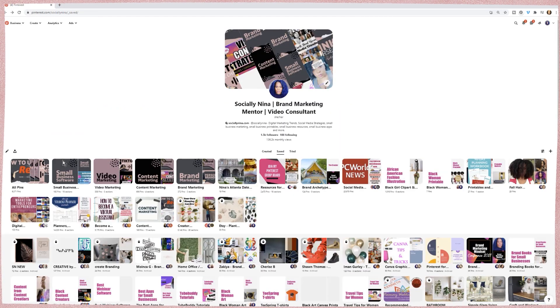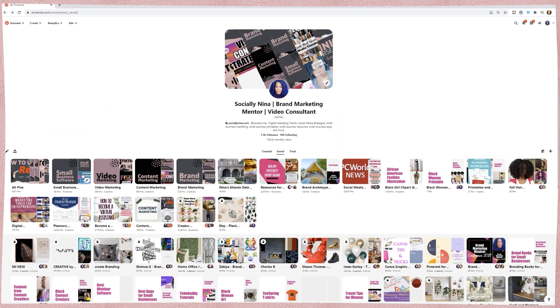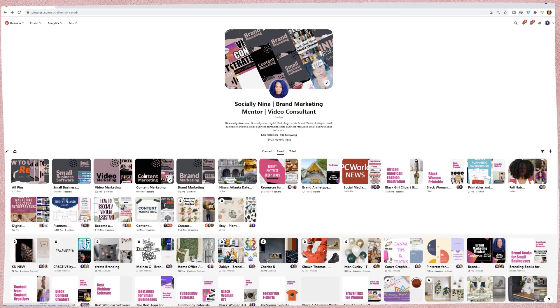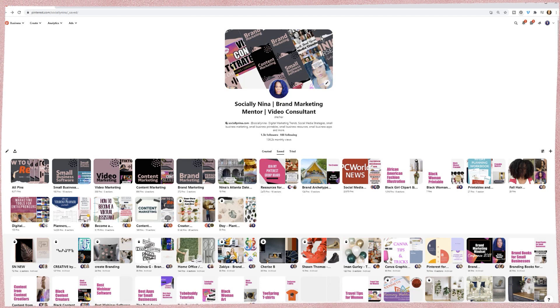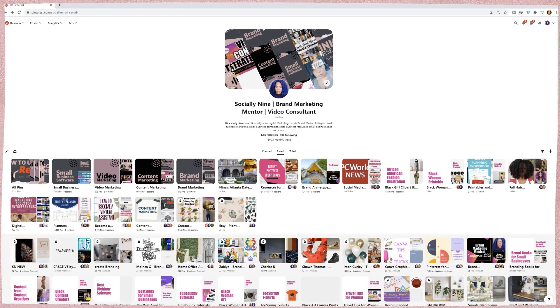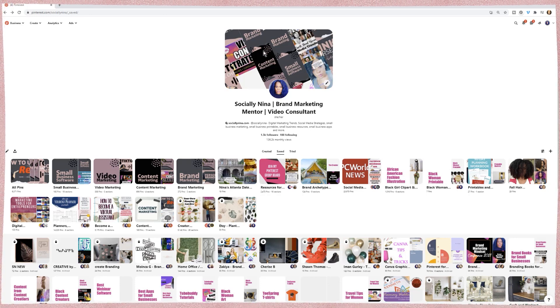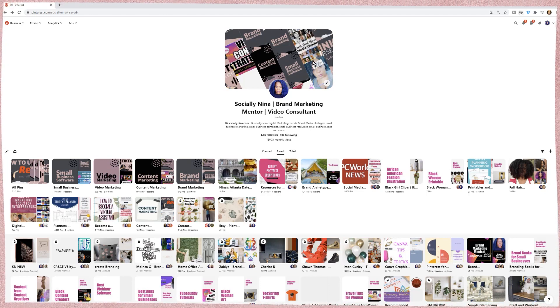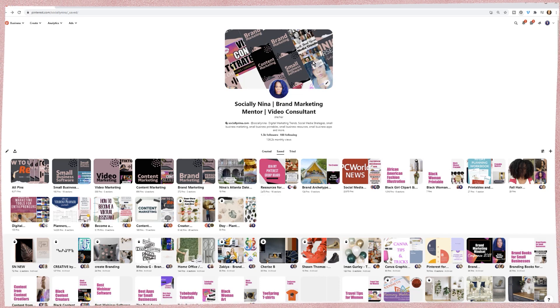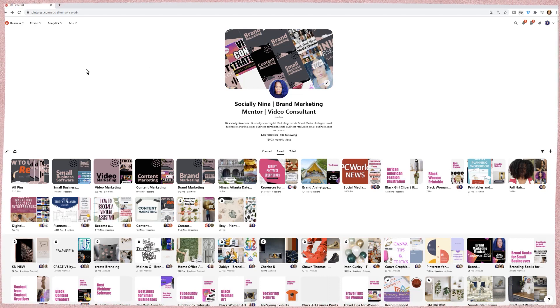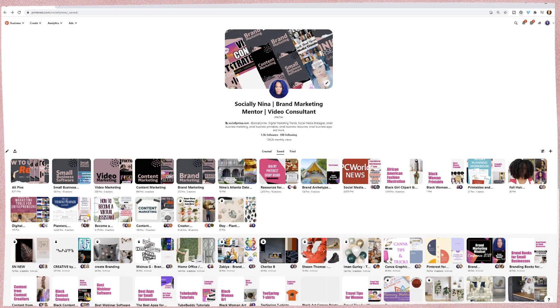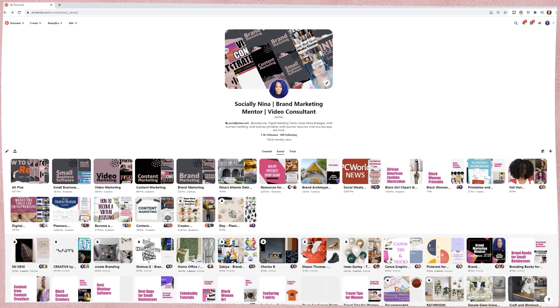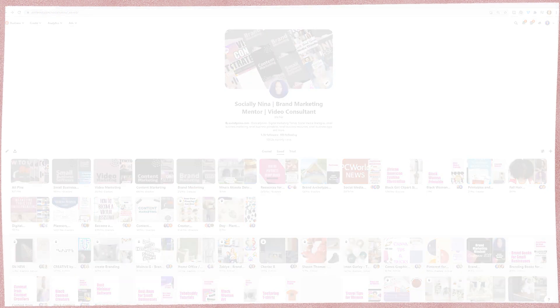All right. And then that way you can actually have these very branded. And then I will create a profile cover as well and brand that so it's all cohesive. Now let's go ahead and head over to Canva and get started.